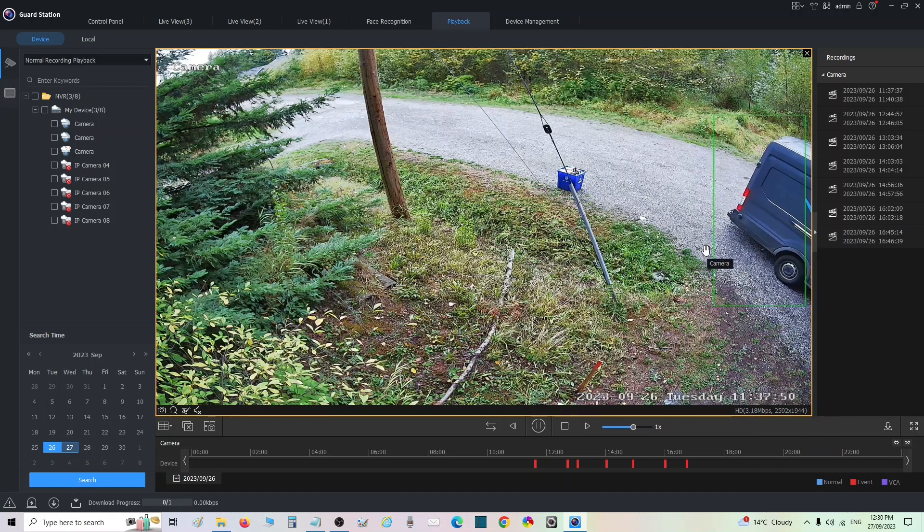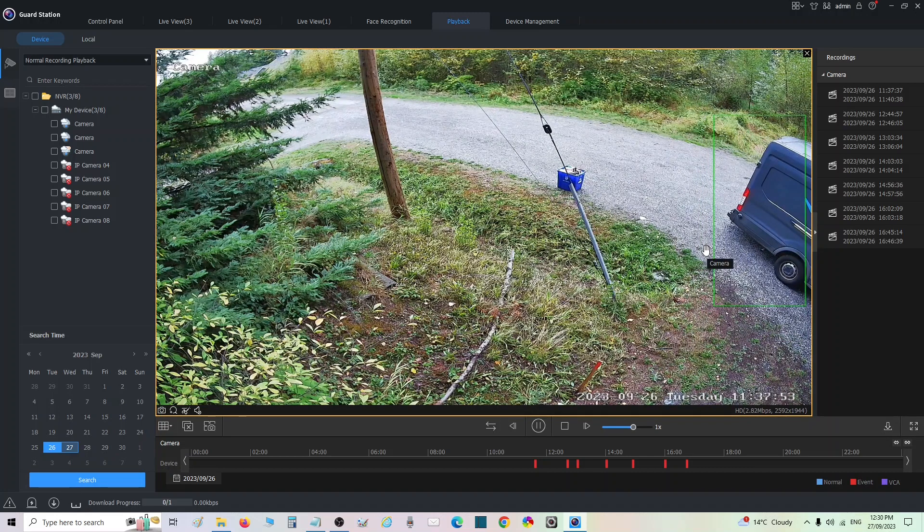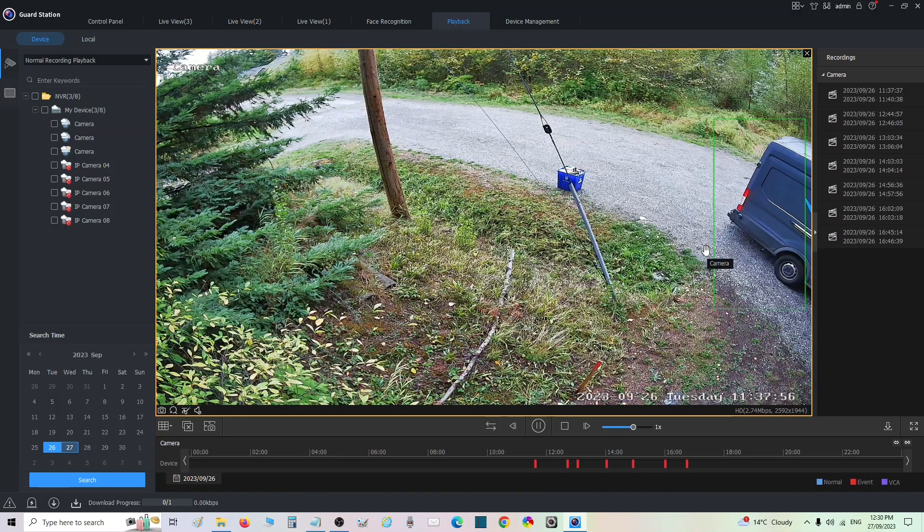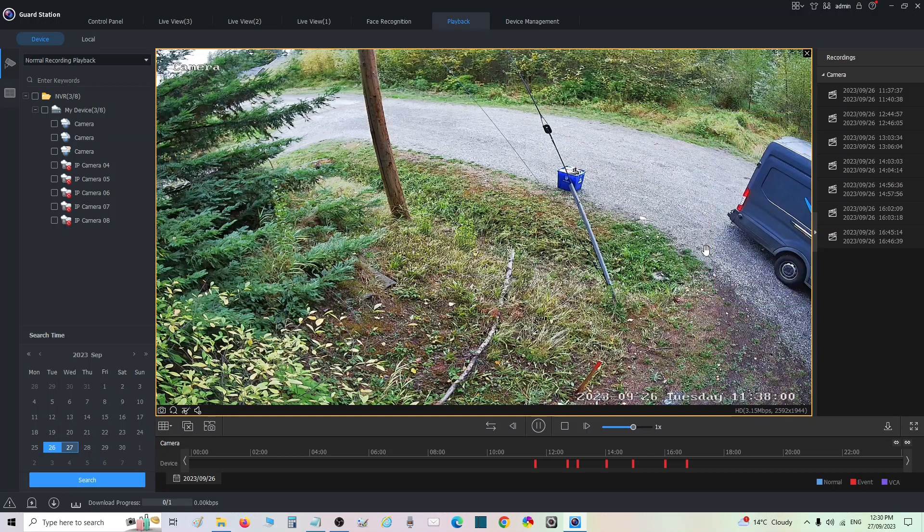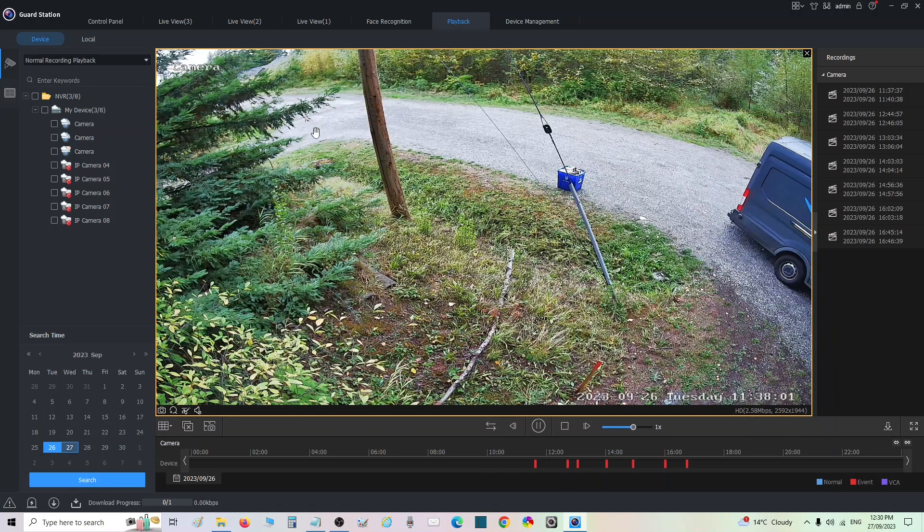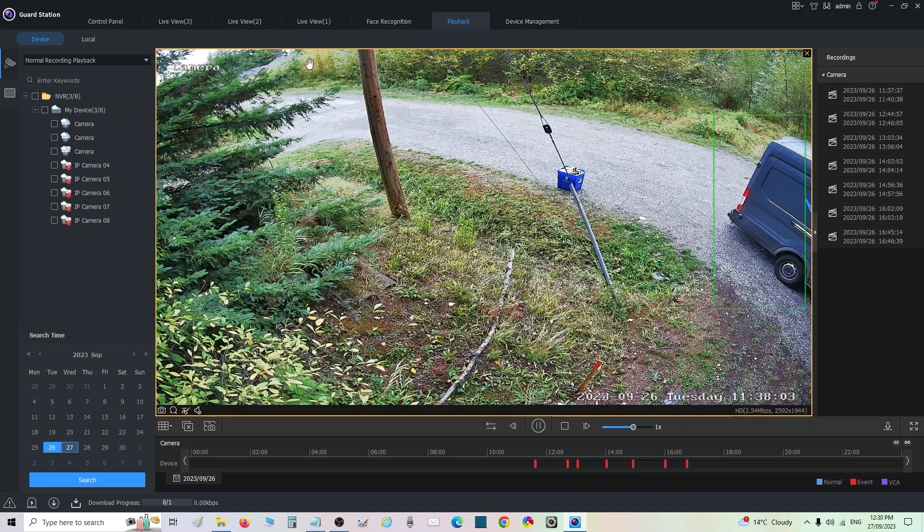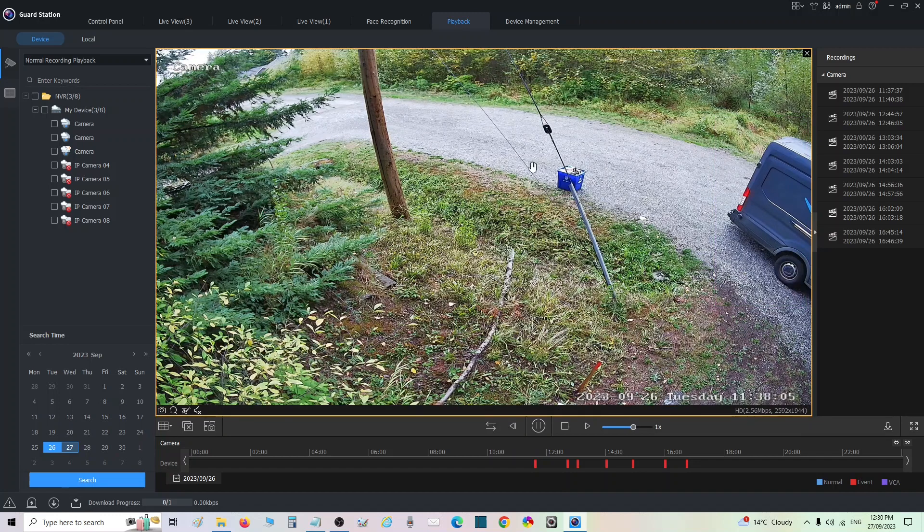So after this, all my other camera, you might have noticed the box was around the person because that was on human detection. The camera, this camera, is set for vehicle detection only, or you can set for both.